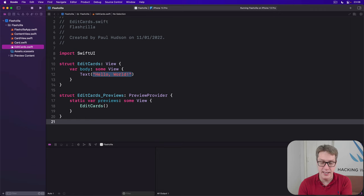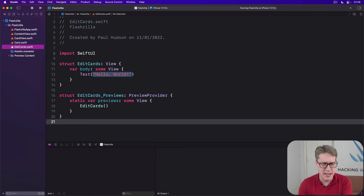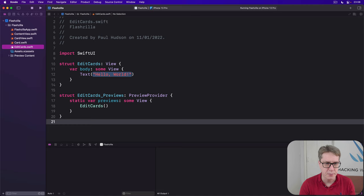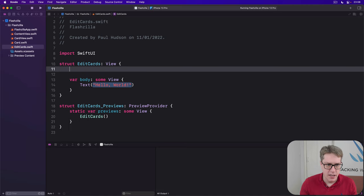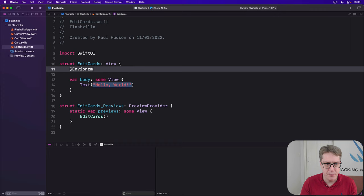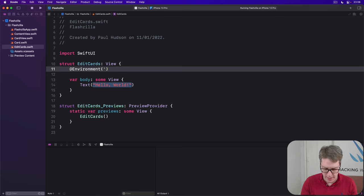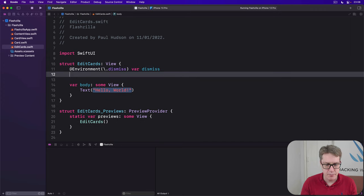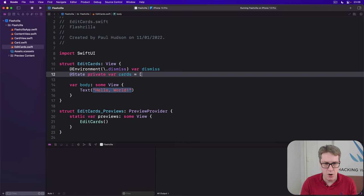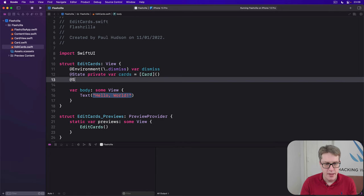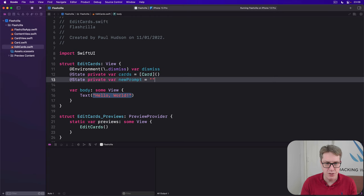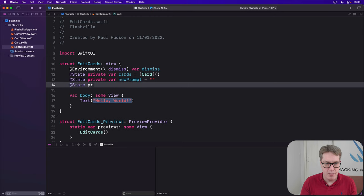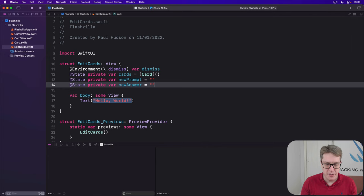Okay, still here. Let's solve it. We've looked at this previously, so I'm not going to explain it very much here. It's old code. So we'll say first that we have a new environment property, environment, for the dismiss action, var dismiss. Then at state private var cards to hold our current card array. Then at state private var new prompt be an empty string. And at state private var new answer be an empty string.